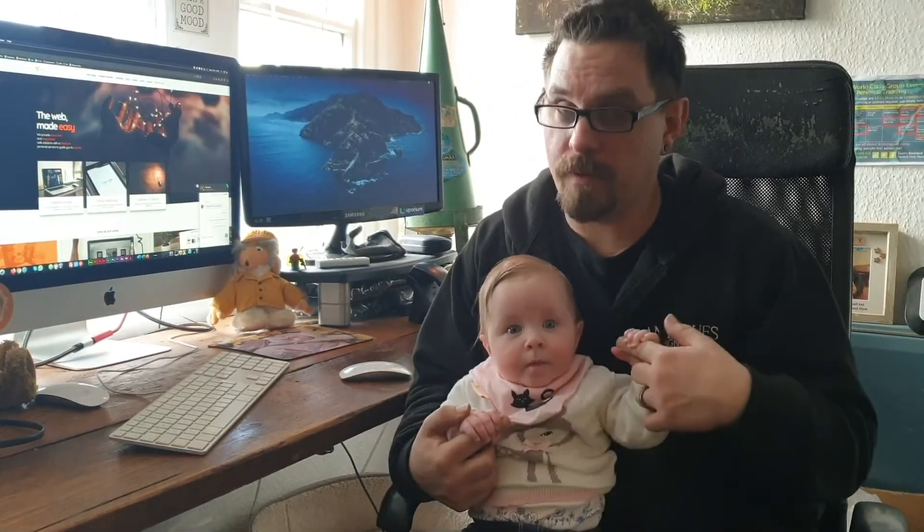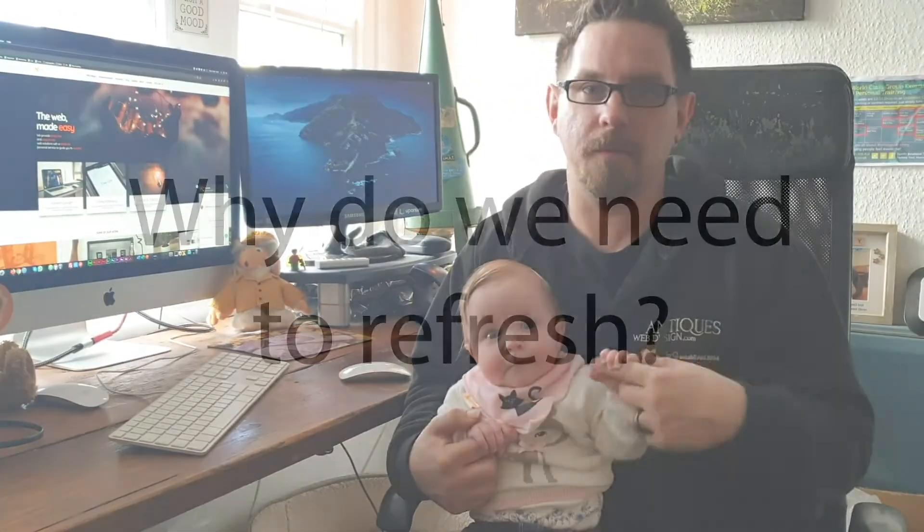Hi everybody, today I'm going to be showing you how to refresh your web browser. It's so easy a baby can do it.